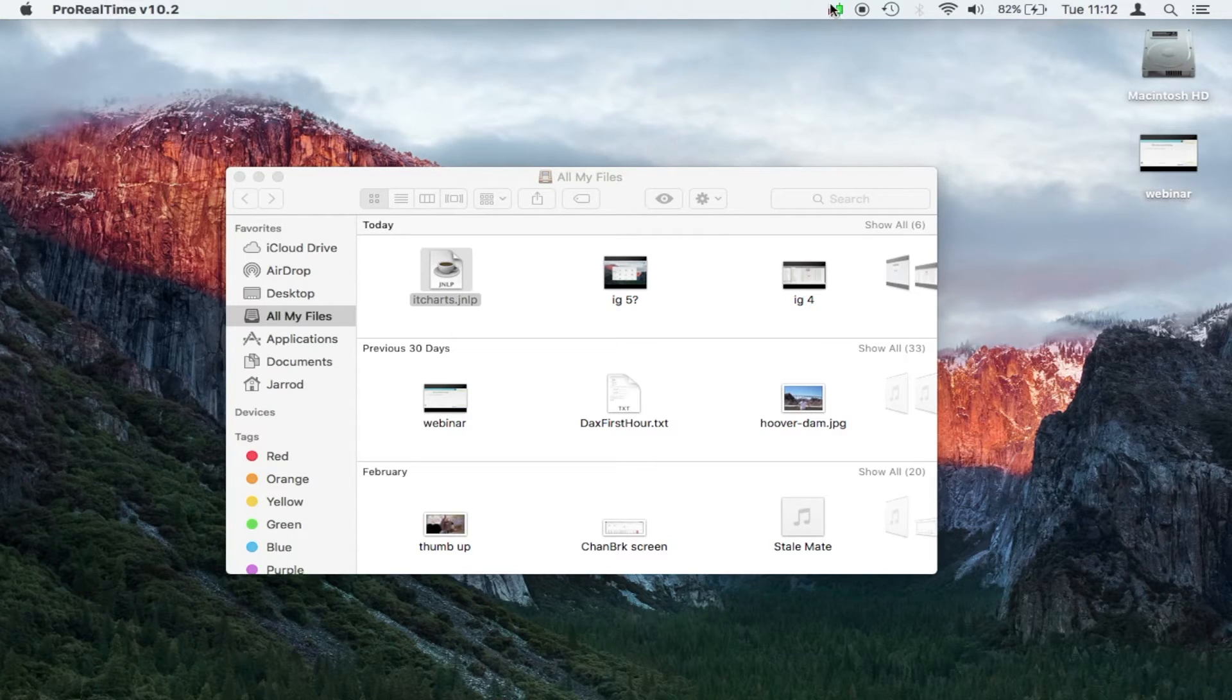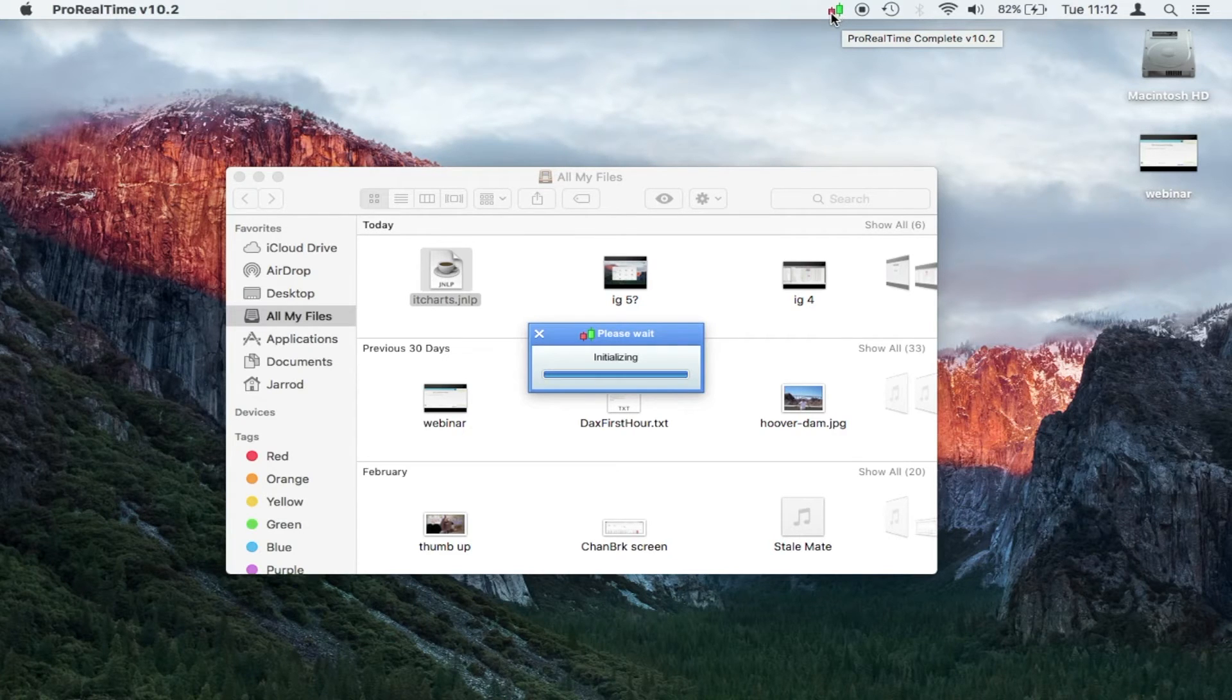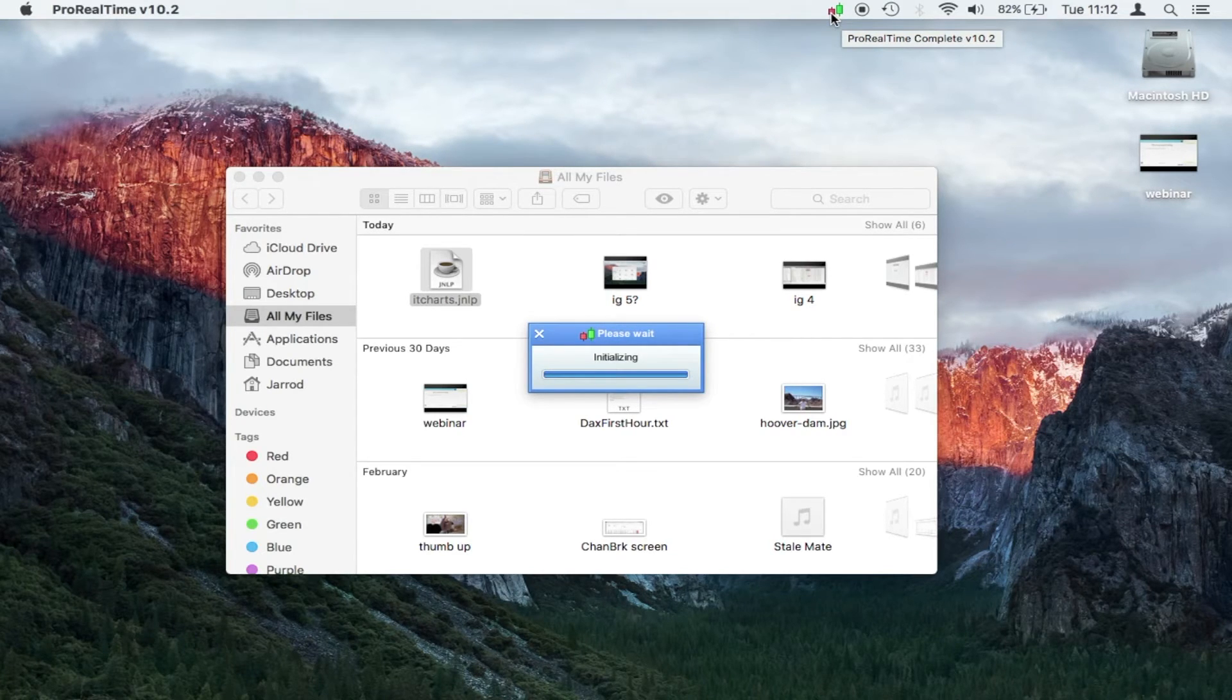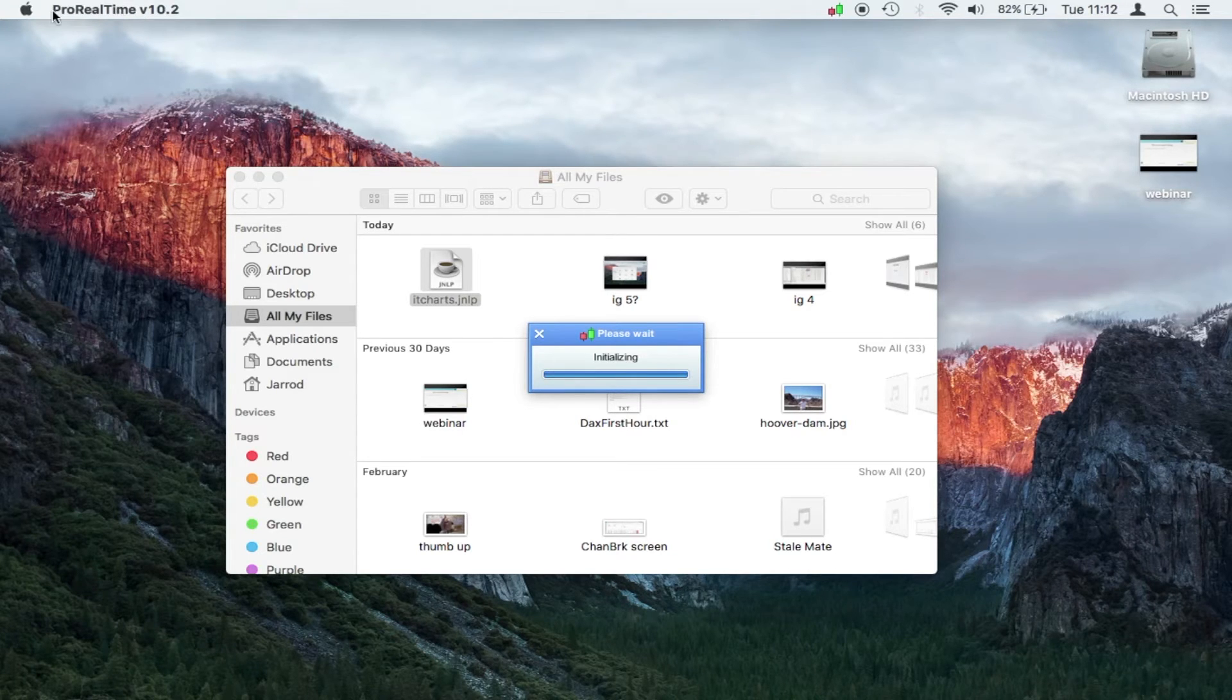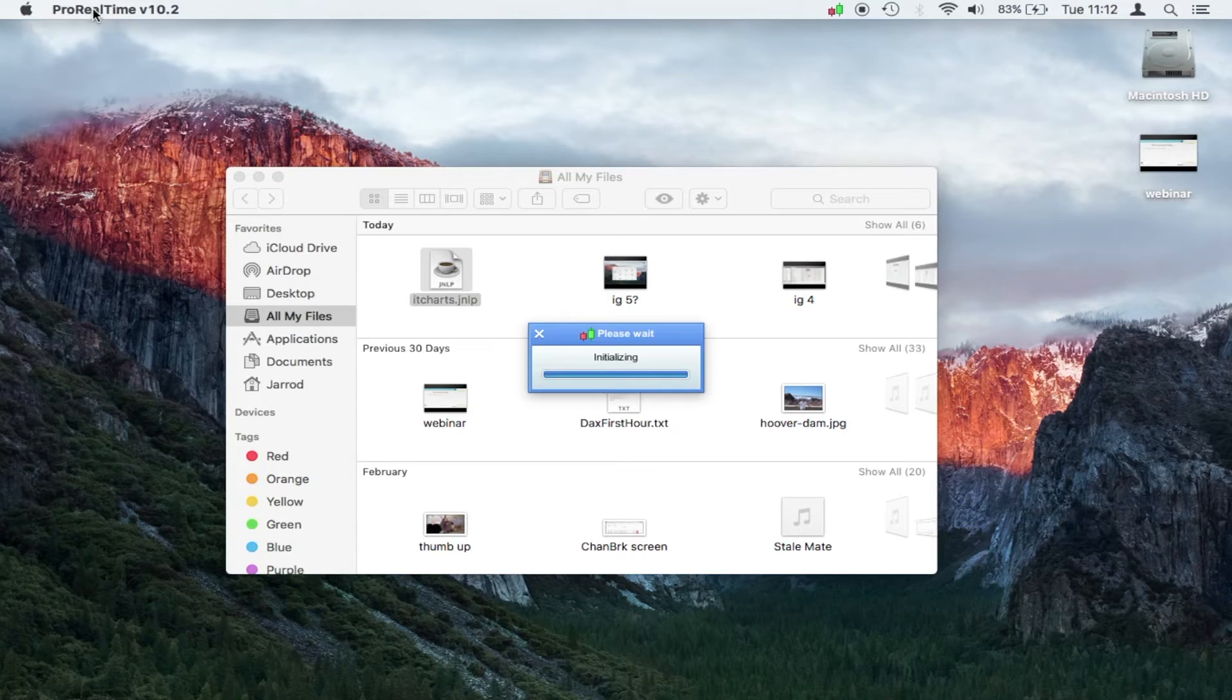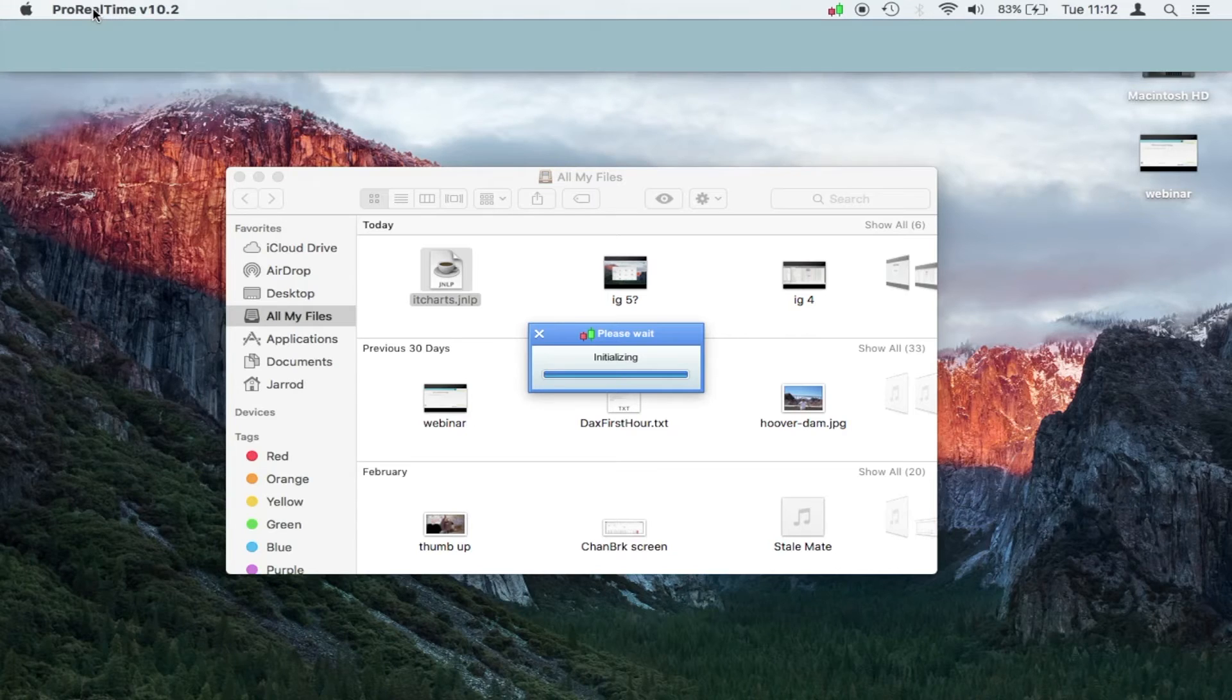We see this little red and green chart icon right at the top of the screen here. When that appears quite quickly, it's opening properly. If that doesn't appear, and all you do is get the ProRealTime name up here, then it might not be opening properly.